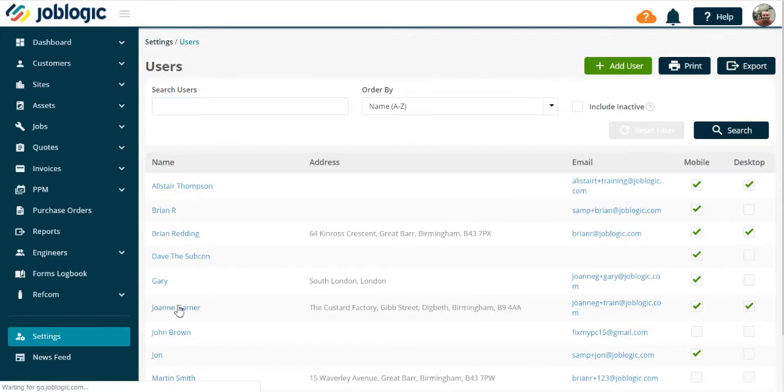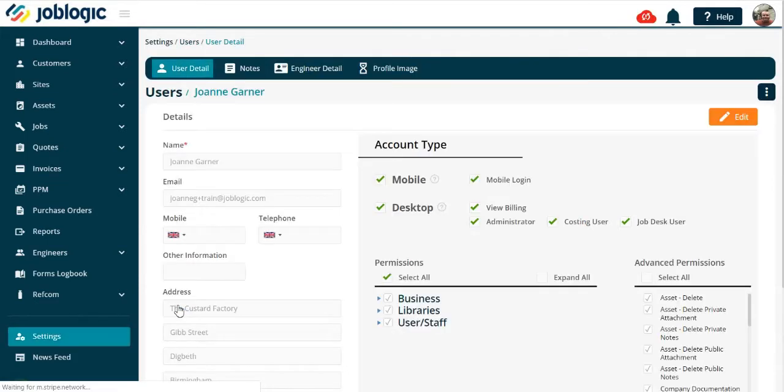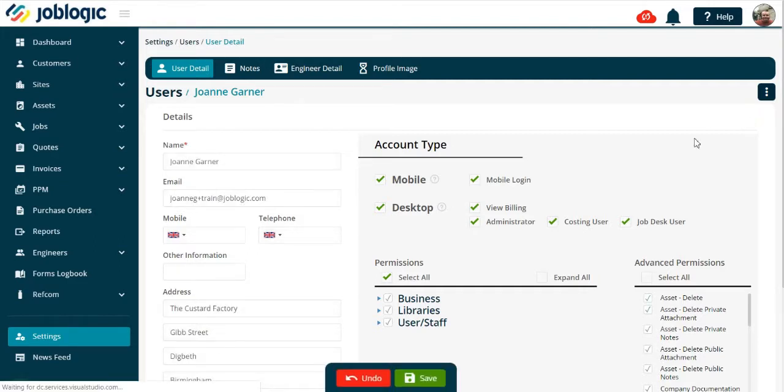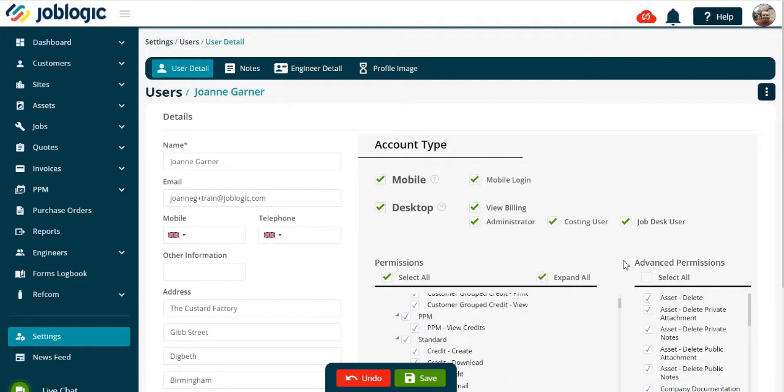Select the edit button as indicated. Now you are able to open the permissions libraries by selecting expand all. Then choose which permissions to take off by unticking the required box.